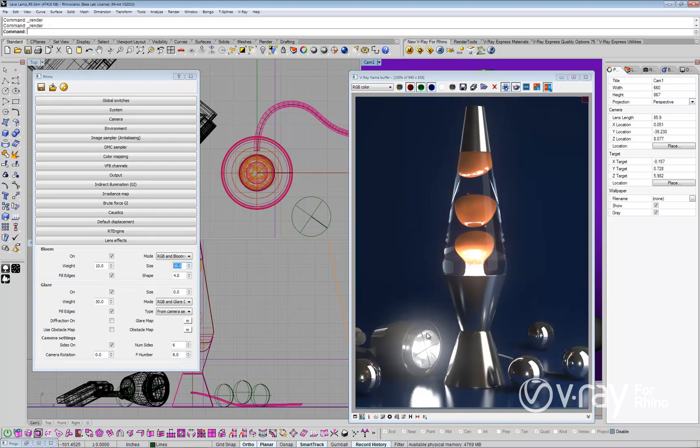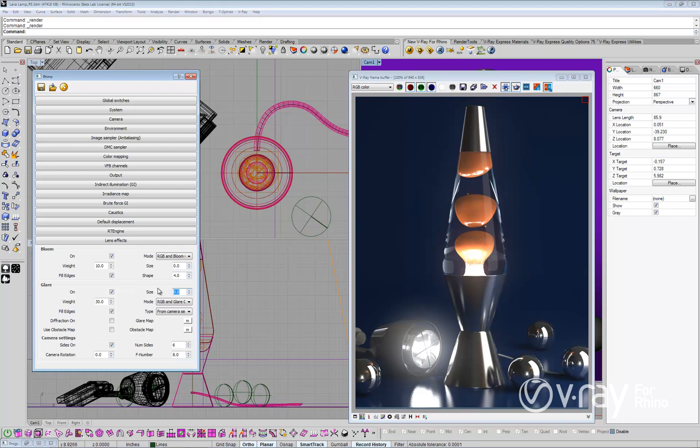Now, let's change bloom size to zero, so that we can focus on the glare effect. You can control the amount of glare with the glare size parameter. Larger values increase the glare effect, and smaller values reduce the effect.